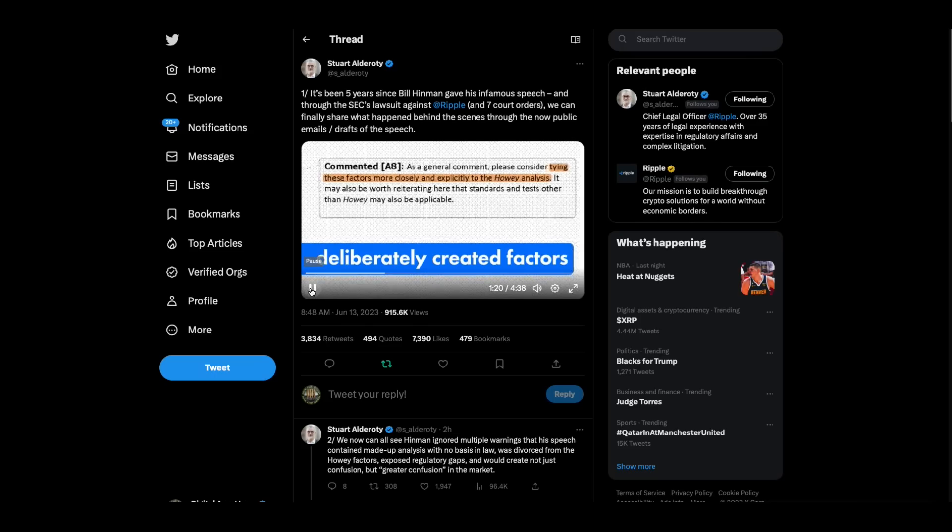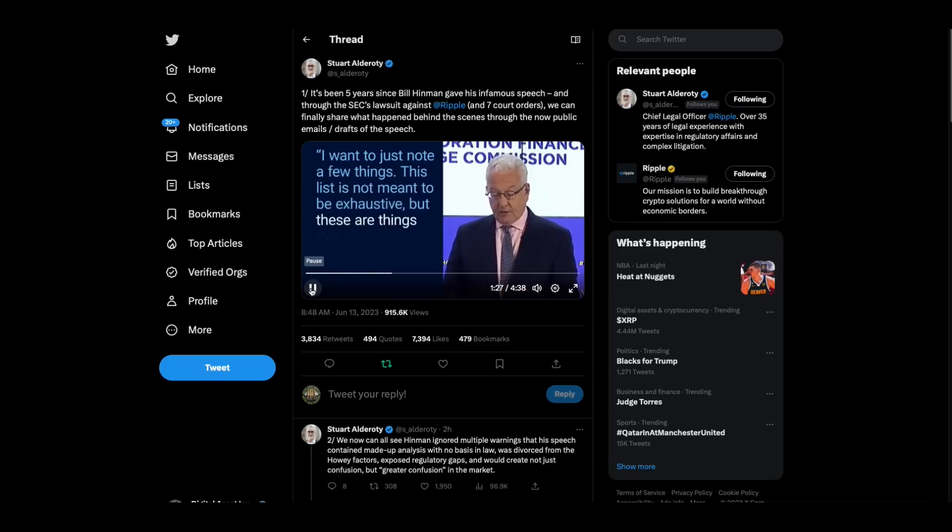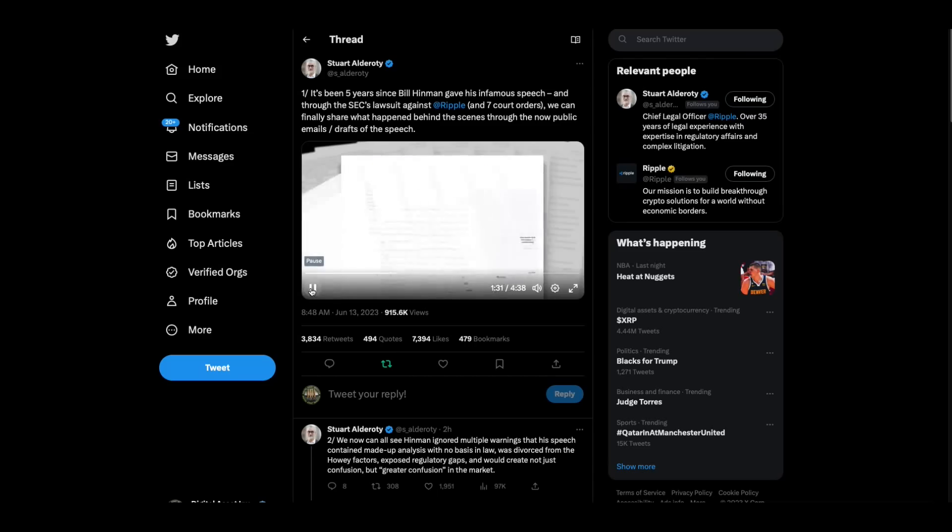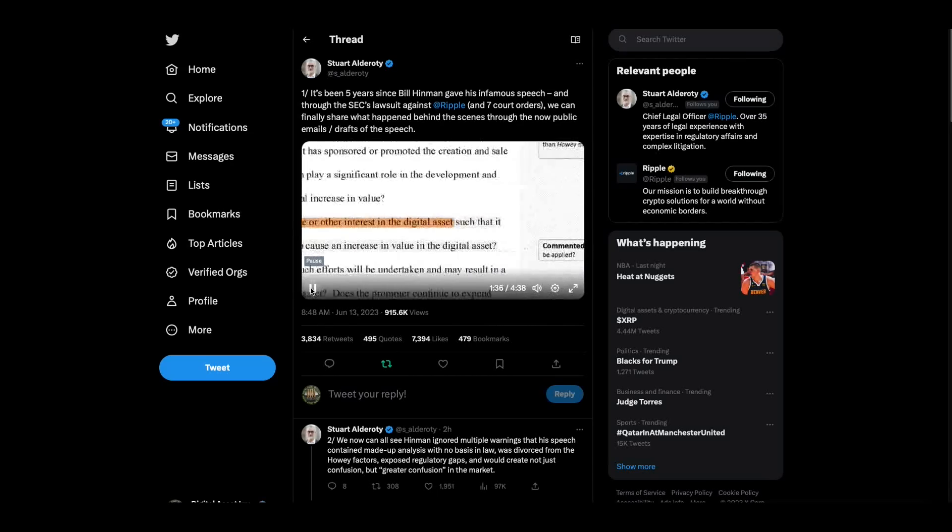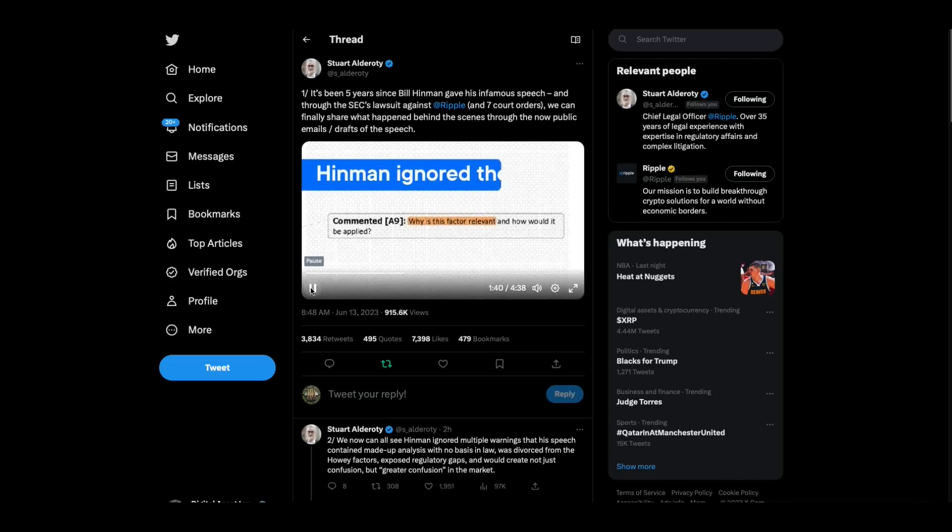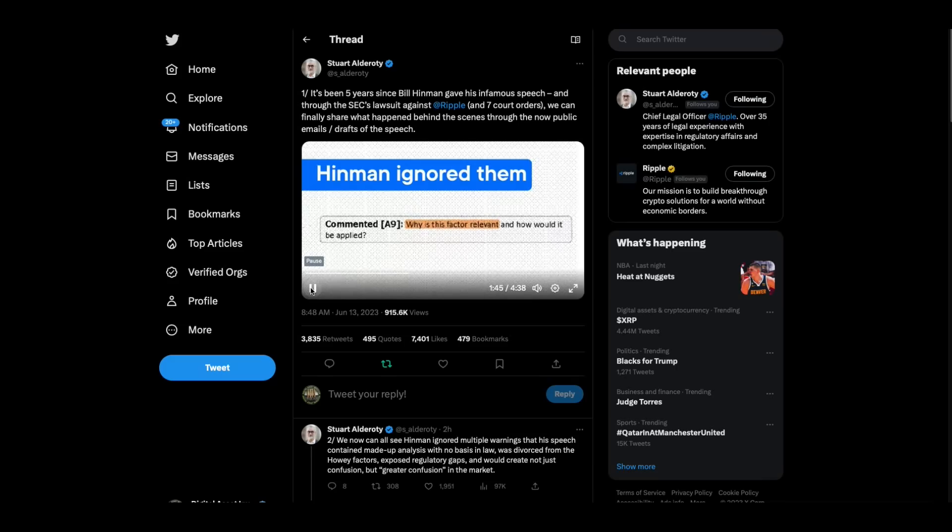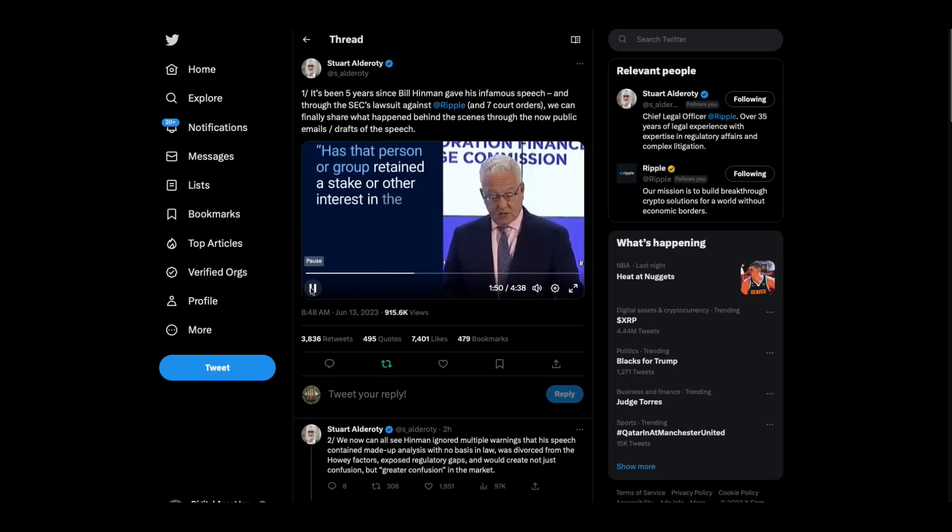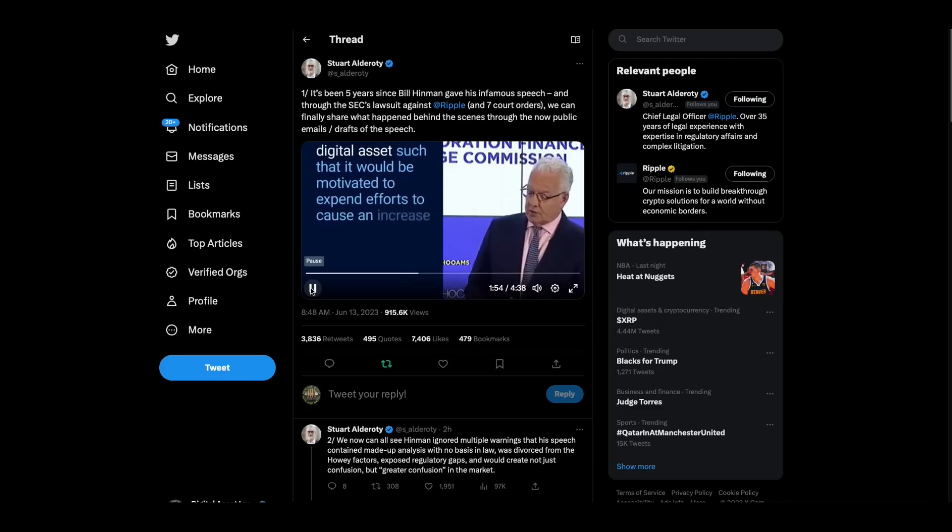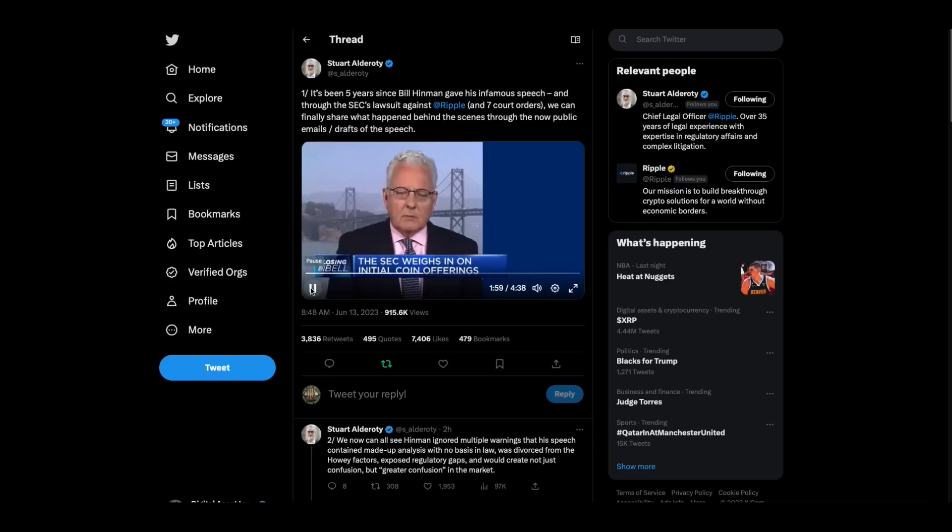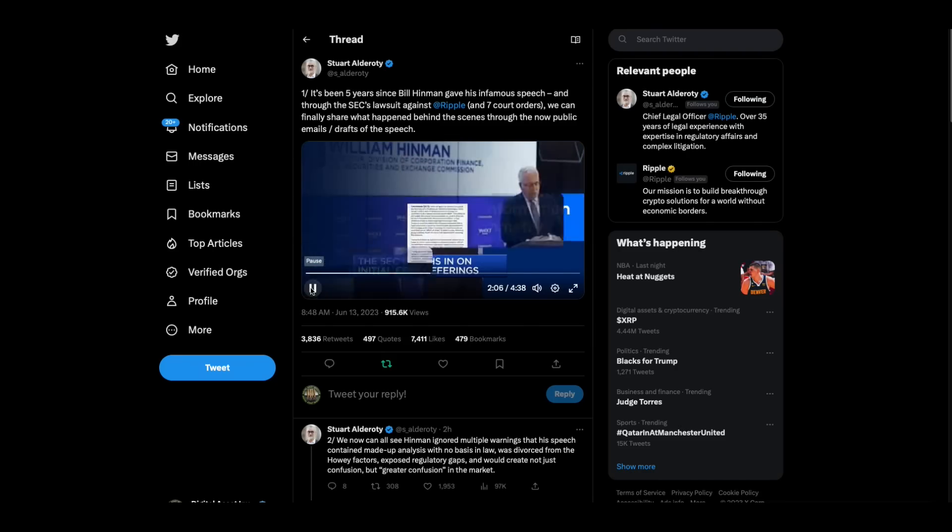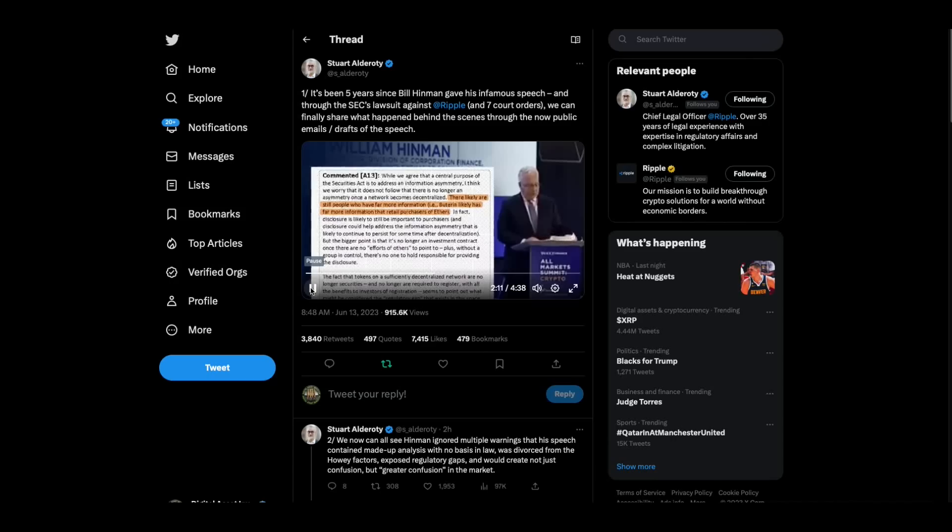The SEC's own general counsel warns specifically that it's legally irrelevant if someone retains a stake in a token and is motivated to take action to increase its value, and that Hinman should delete it from the speech. And once again, Hinman ignored them and said without any legal support that it was important to ask.